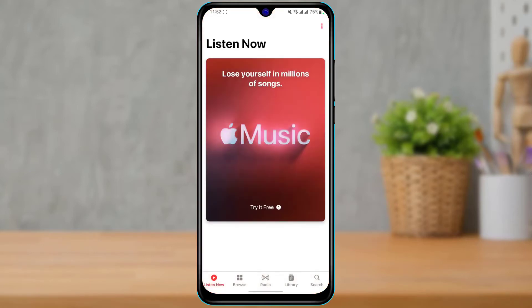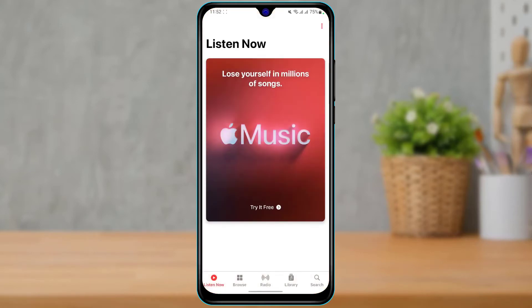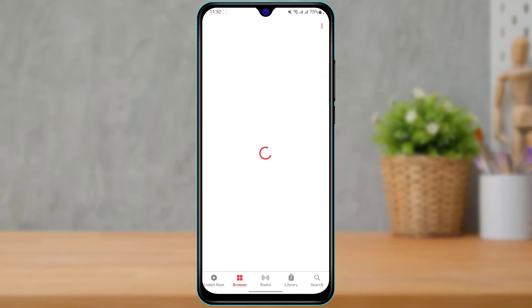Once you open the application, agree to the terms and conditions. Make sure you already have an Apple account and that you are logged into your Apple ID on this application. Once you are logged in, you will see the home interface of the app, where you can browse songs, library, radio, and much more.